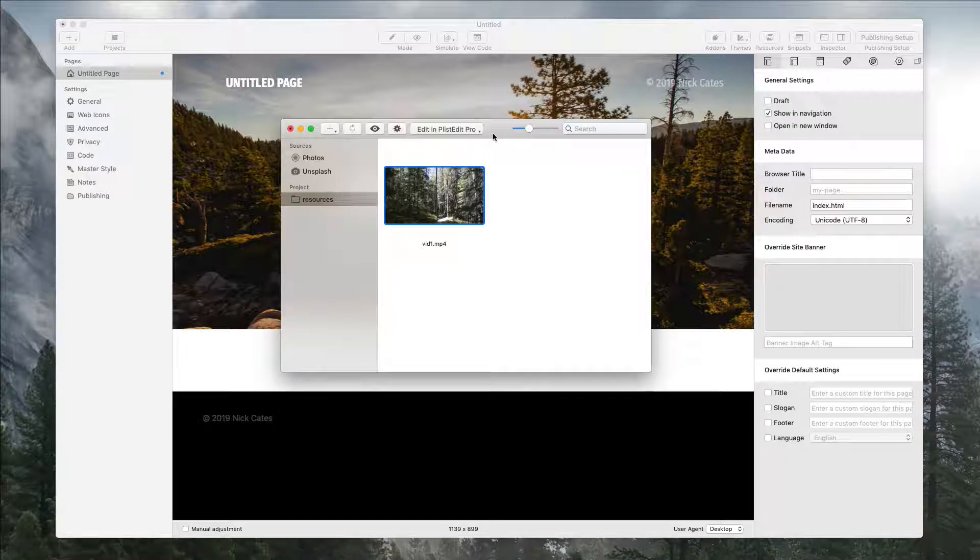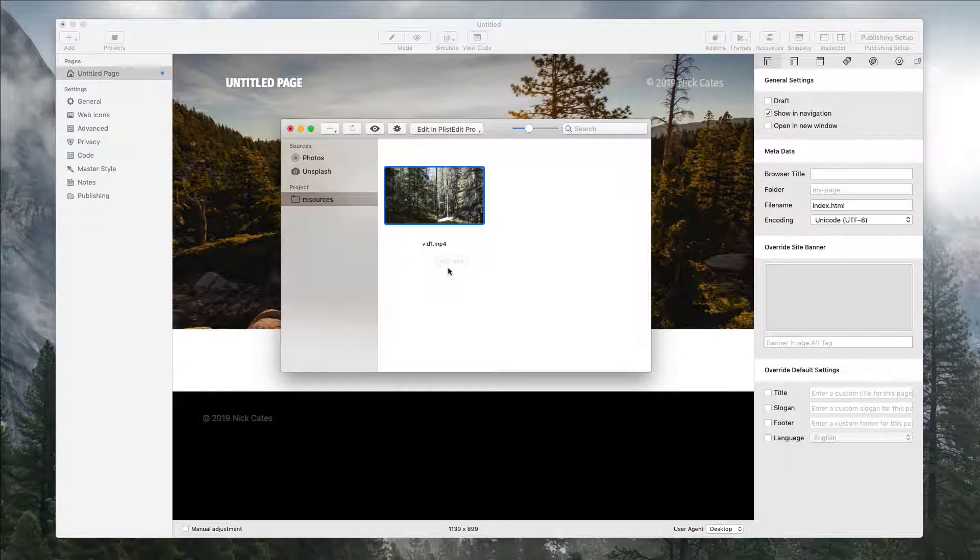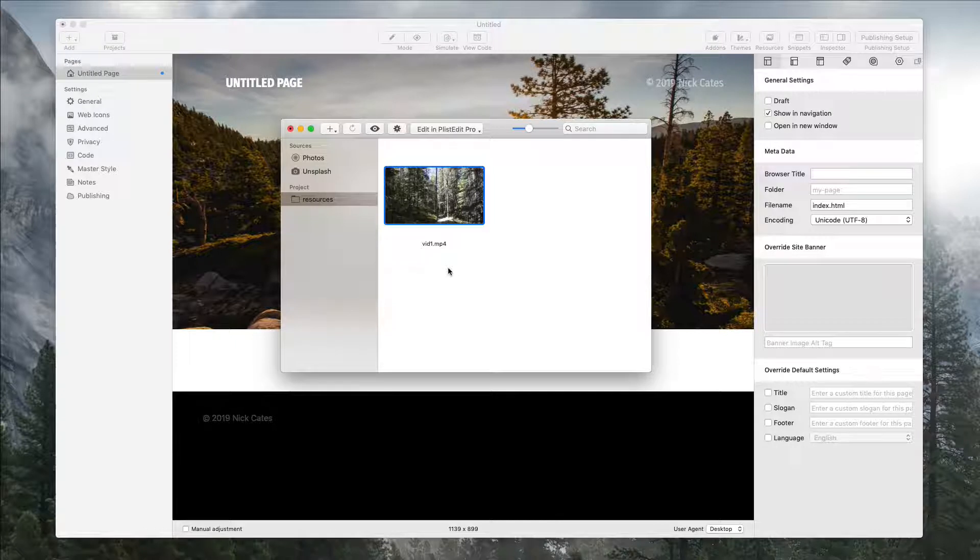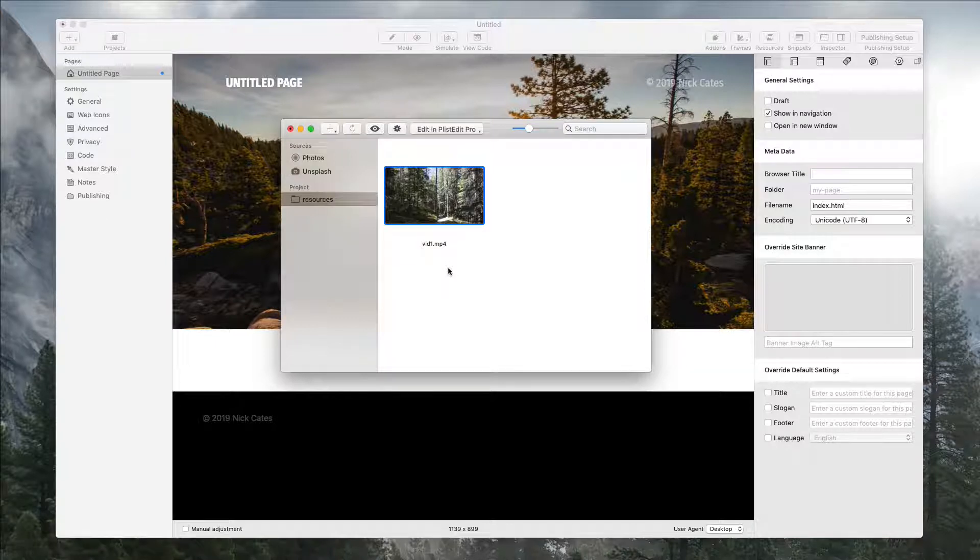But real quick, one thing I want to touch upon while we're talking about this whole video thing. This is an mp4. You want to make sure that your format is an mp4 because that is the best compression to use for video. Compression is super important for adding an Autoplay Video Background.